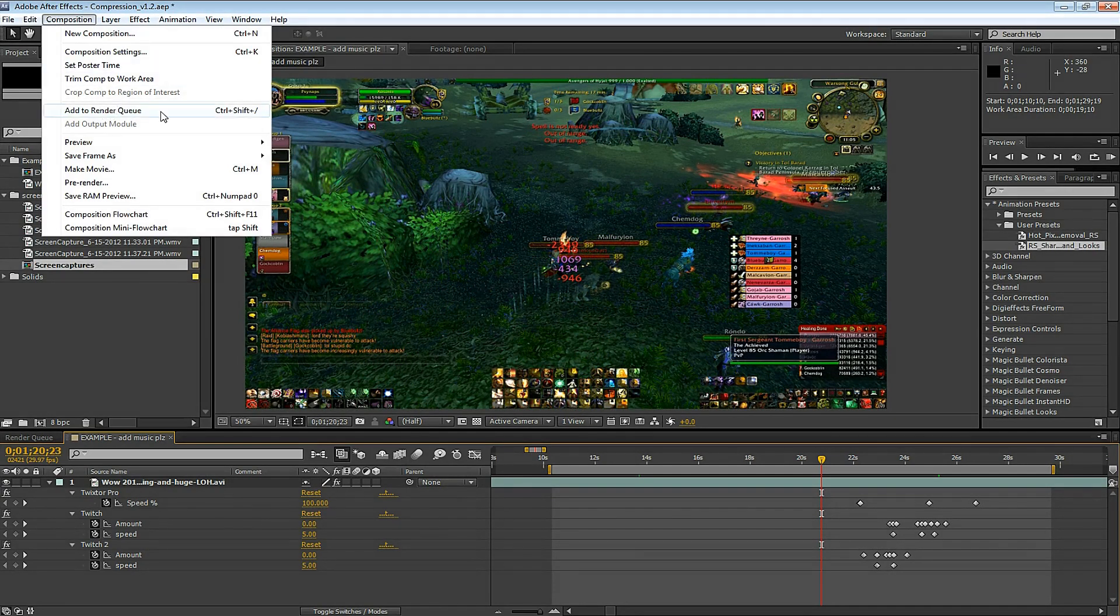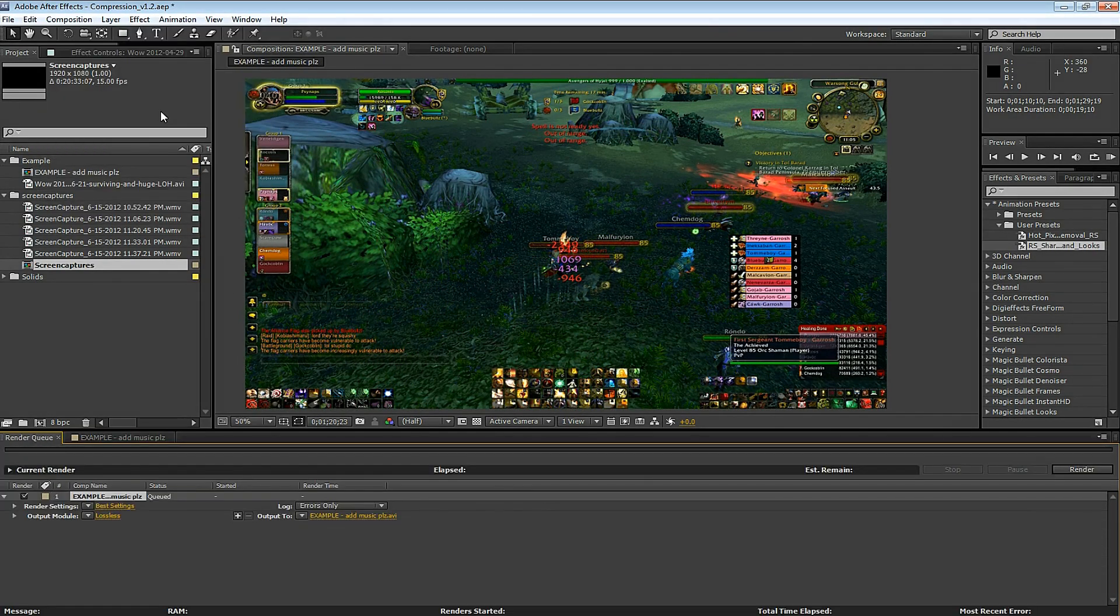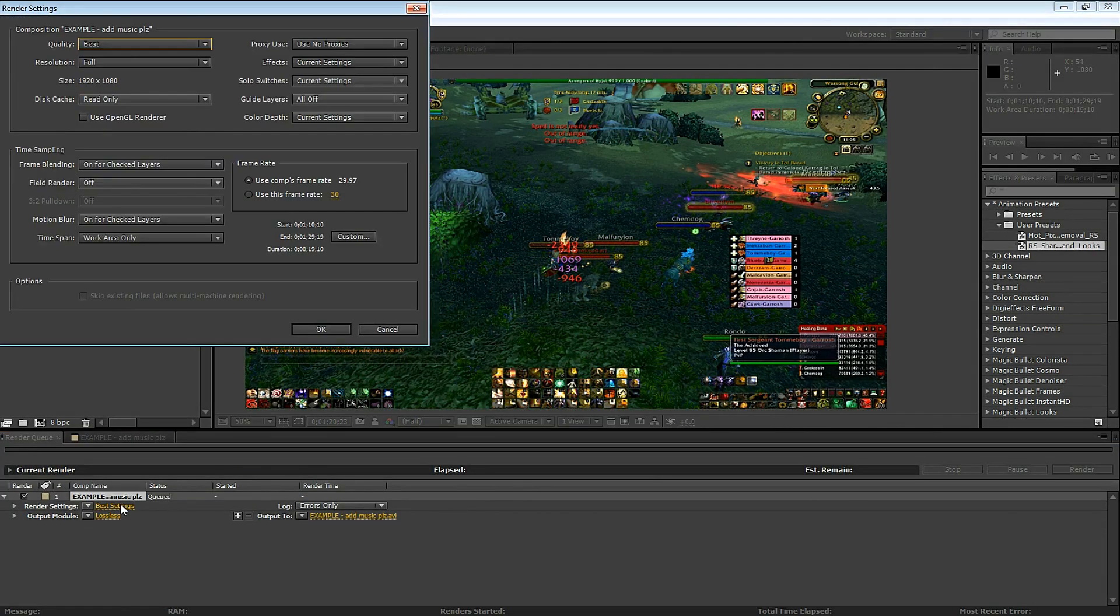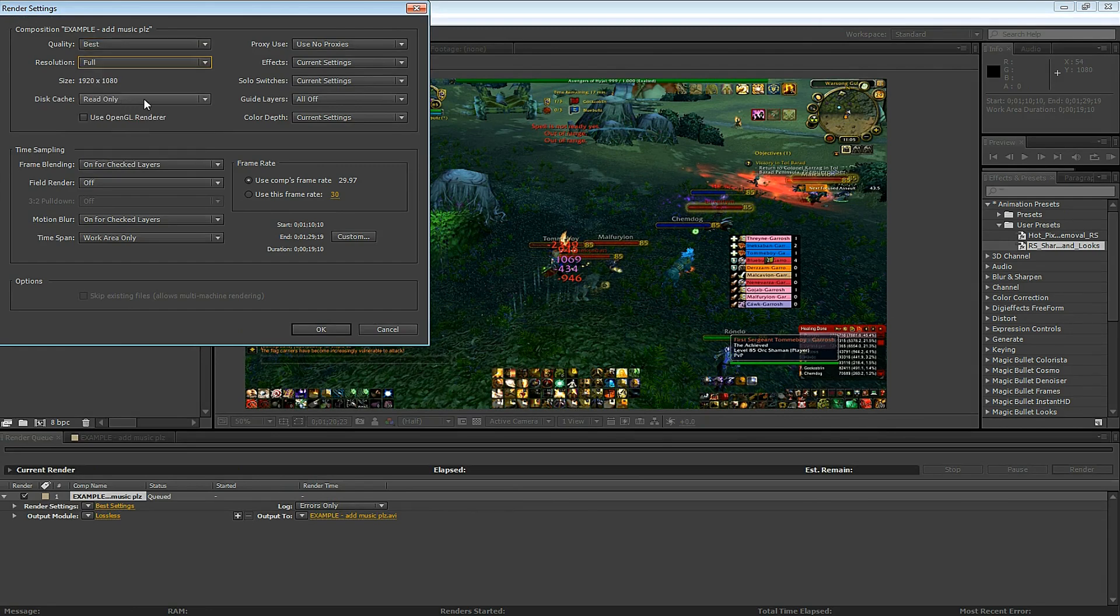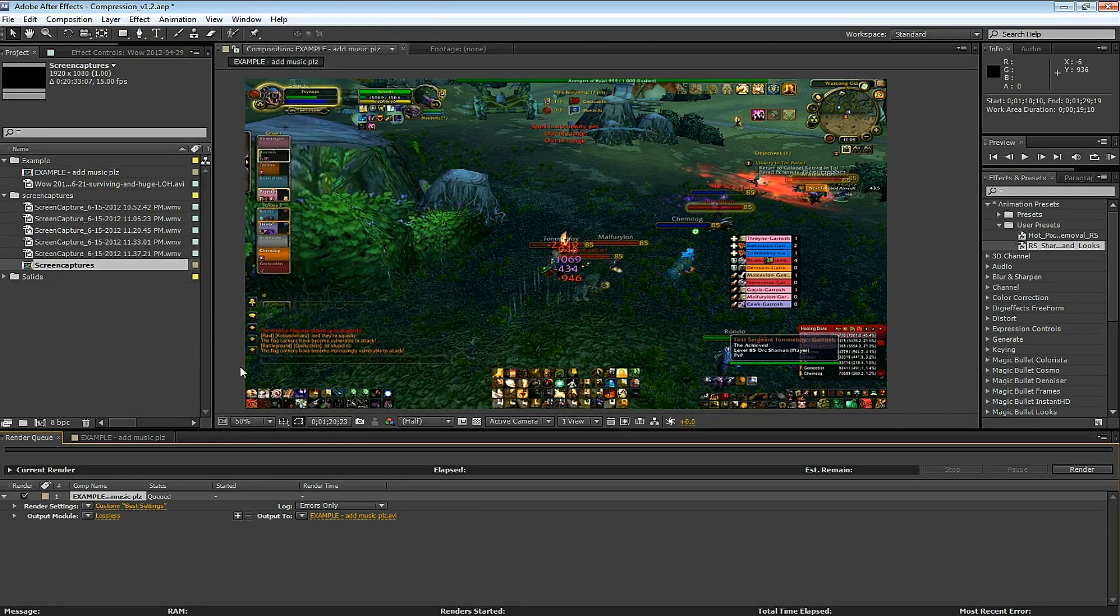Let's add this to the render queue. First select Render Settings, Quality Best, Resolution Full, and use the comp's frame rate. Click OK.